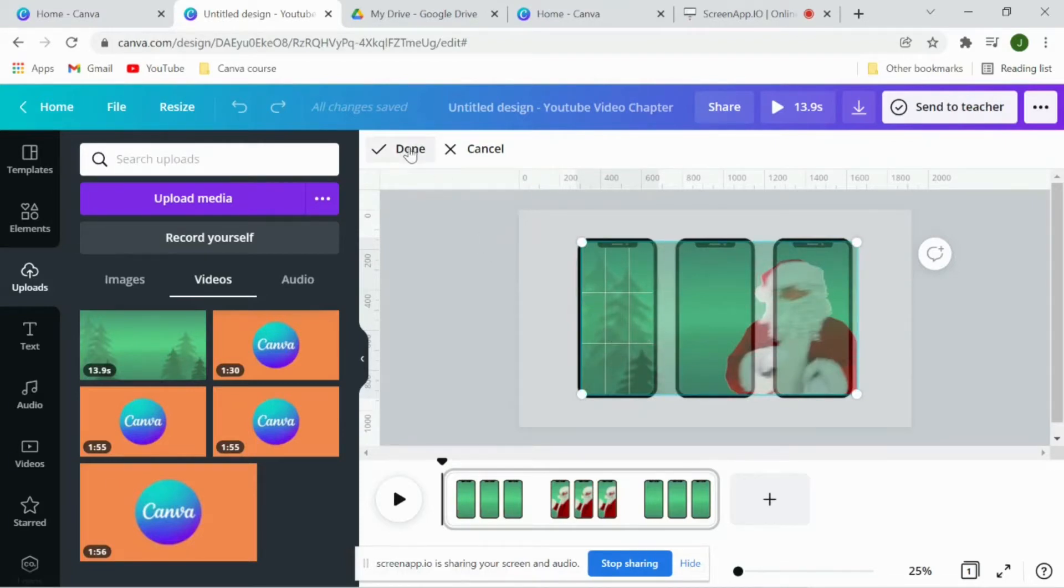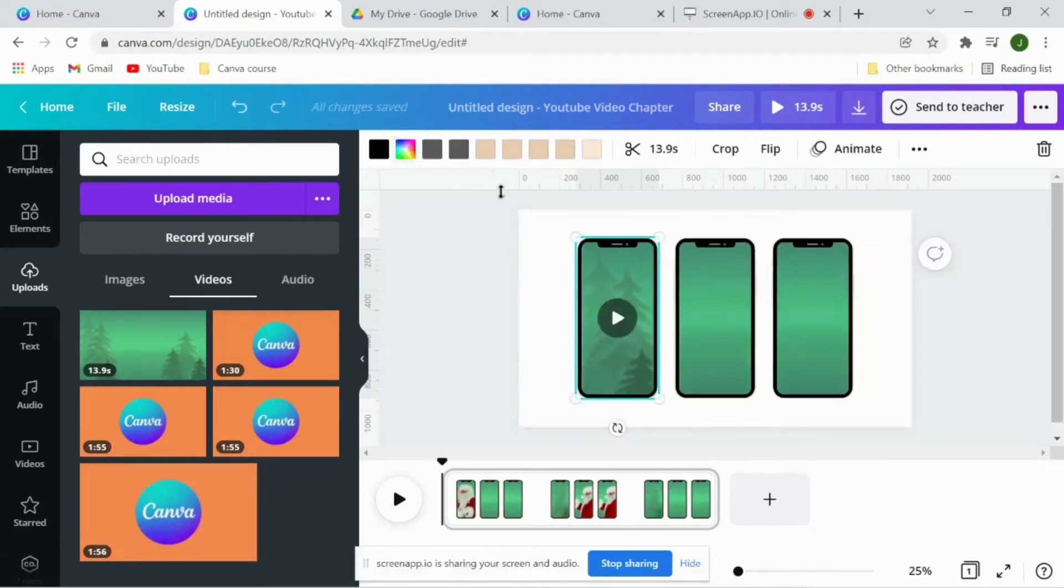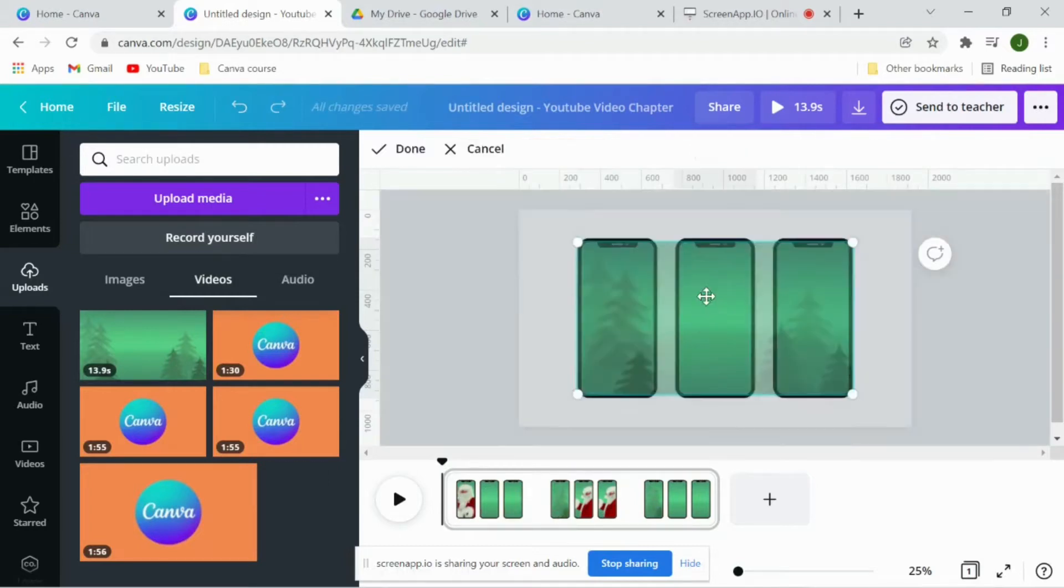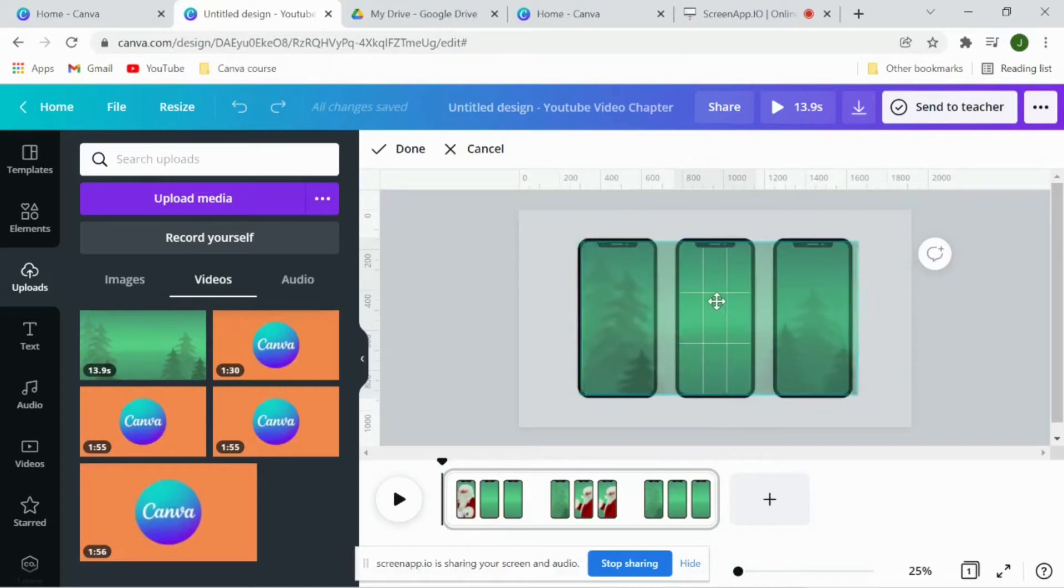And then I have to adjust the video frame of the second frame as well. So double click on this and now adjust the video frame with respect to what you see on the first frame. So once I'm done I'll click here.